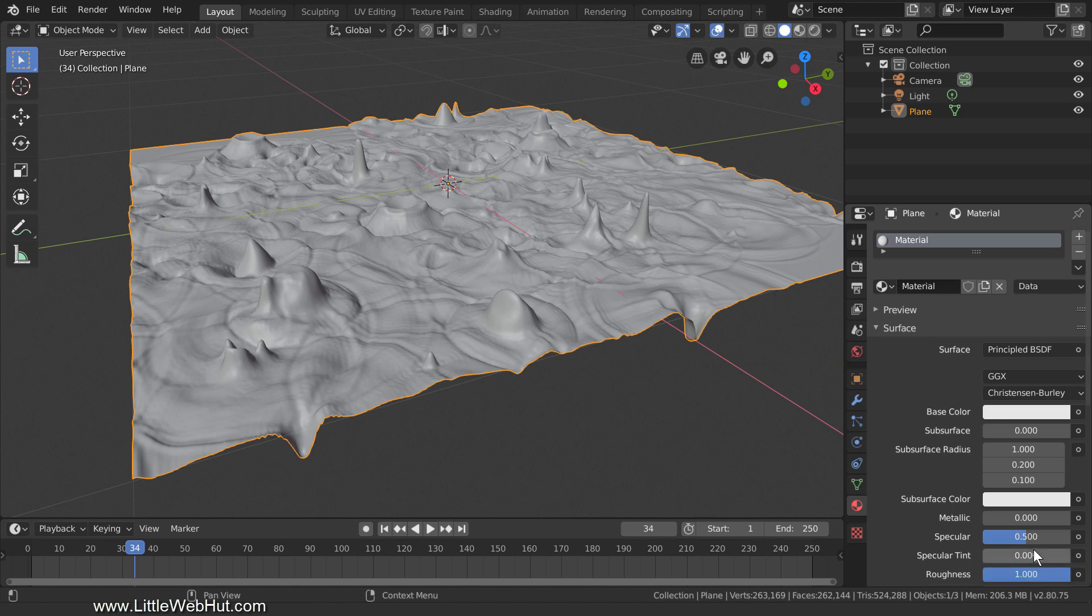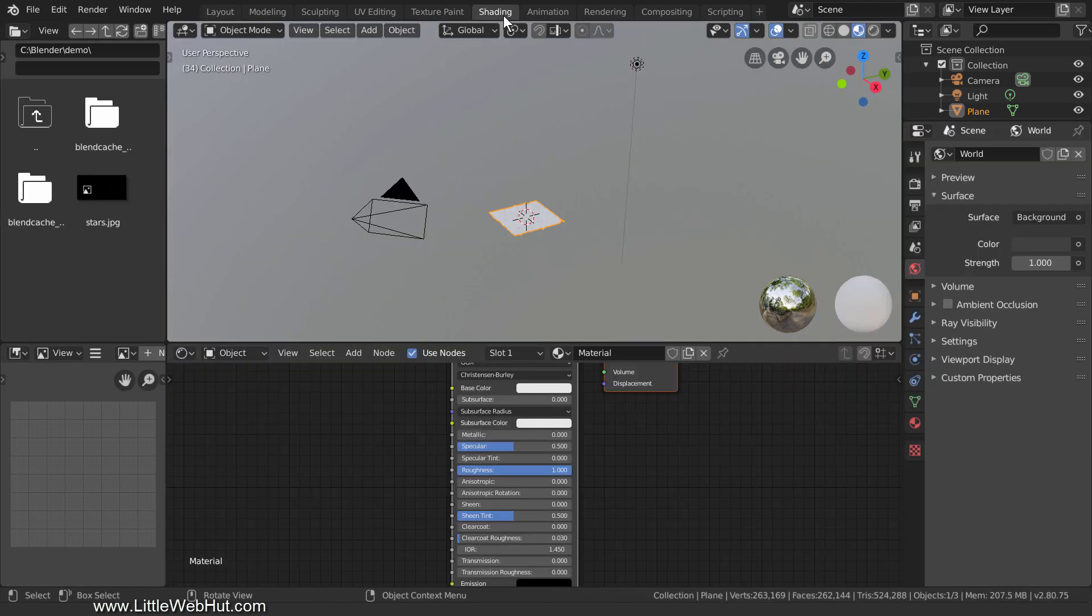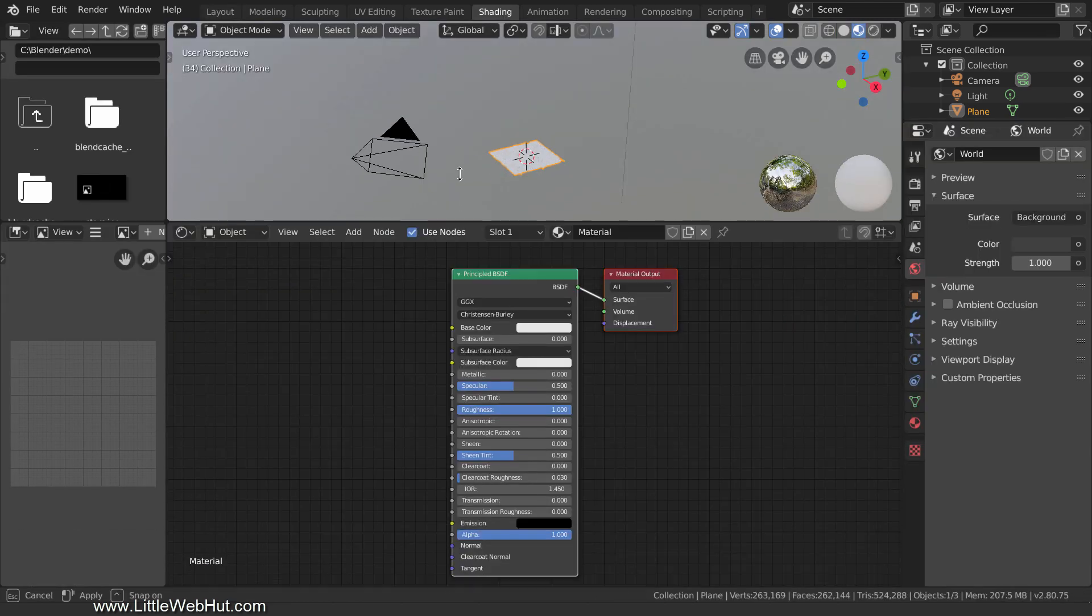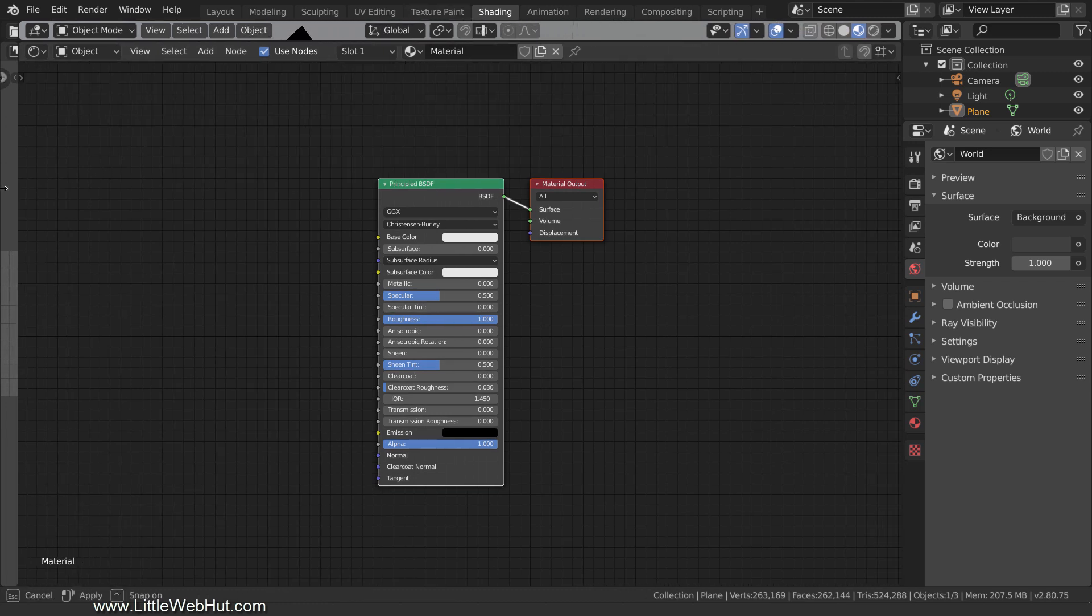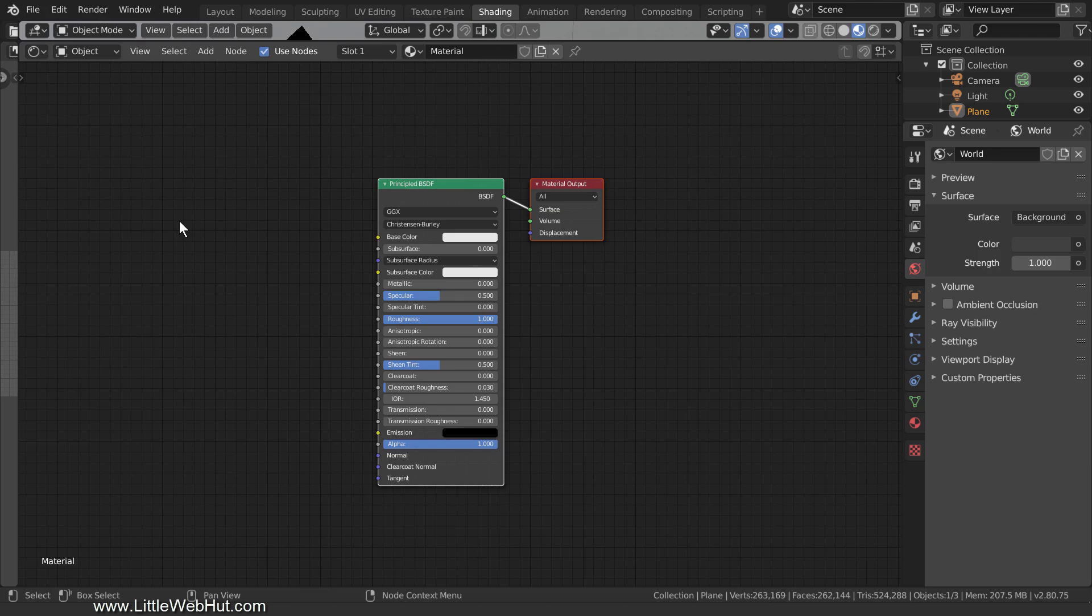To set up the rest of the material, switch to the Shading workspace. To save time, I'm going to pause the video while I add the nodes.